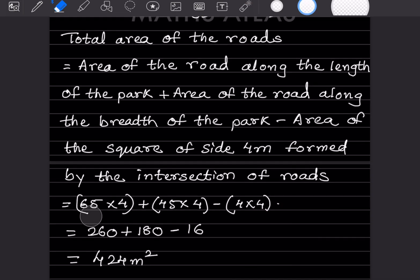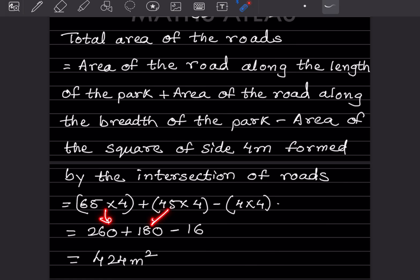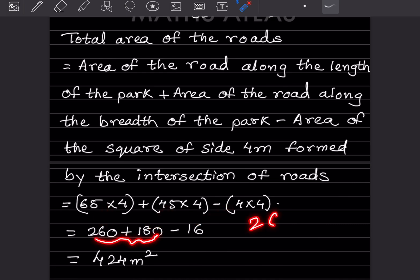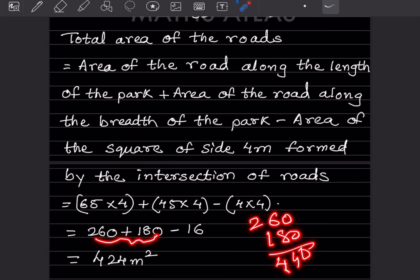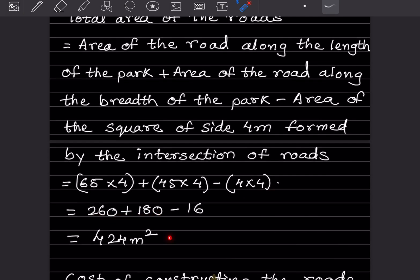When we multiply: 65 into 4 gives 260, 45 into 4 gives 180, and 4 into 4 gives 16. First add: 260 plus 180 equals 440, then subtract 16, giving 424 square meters. So we got the area of the road as 424 square meters.